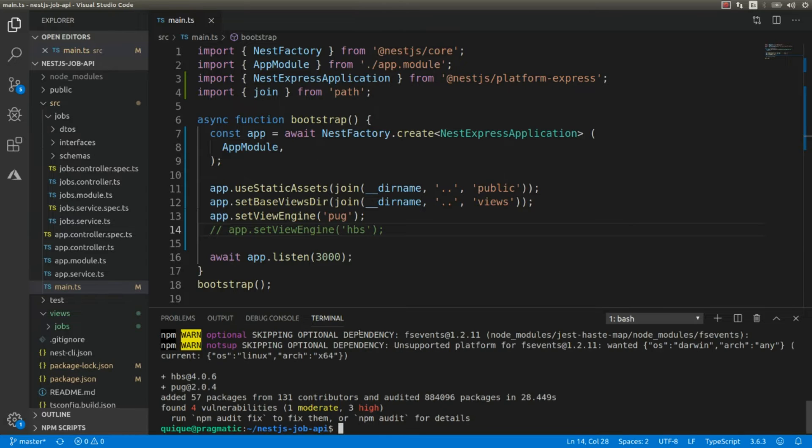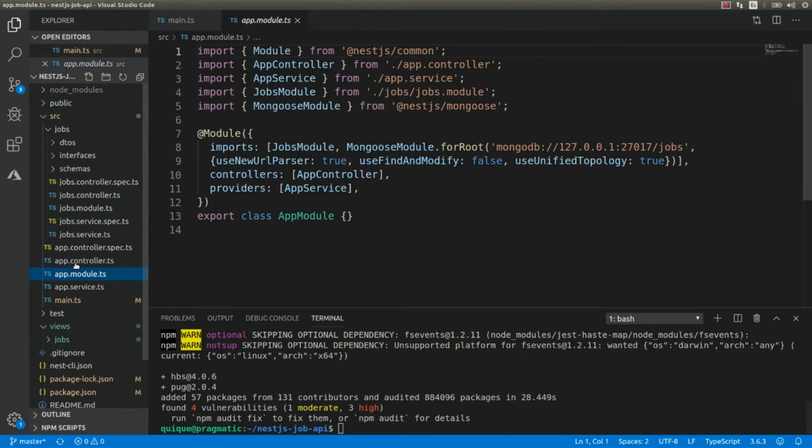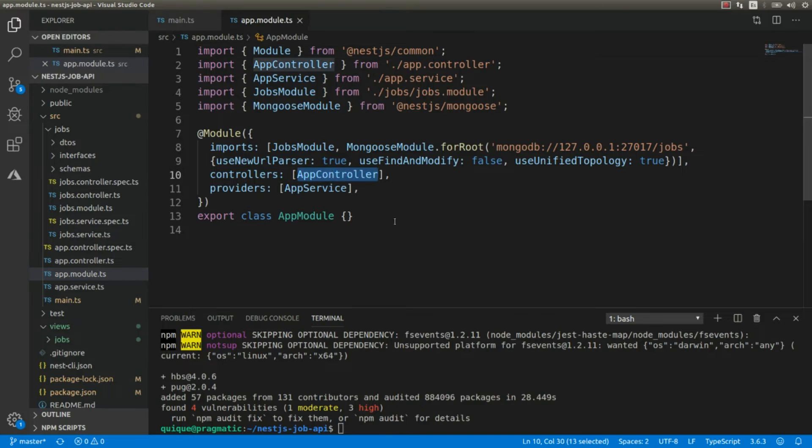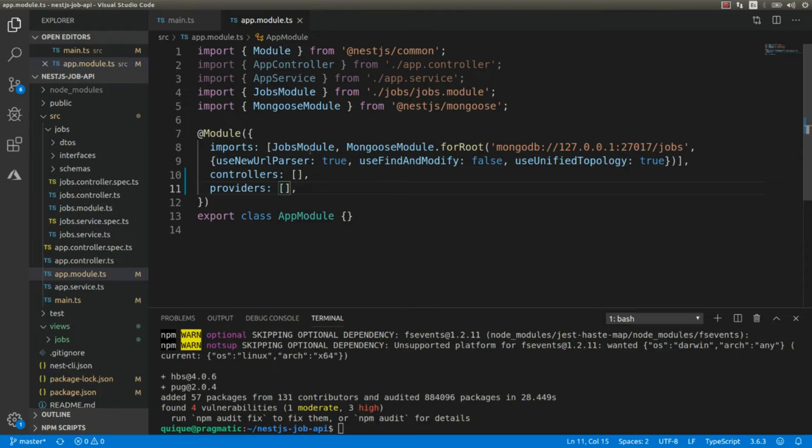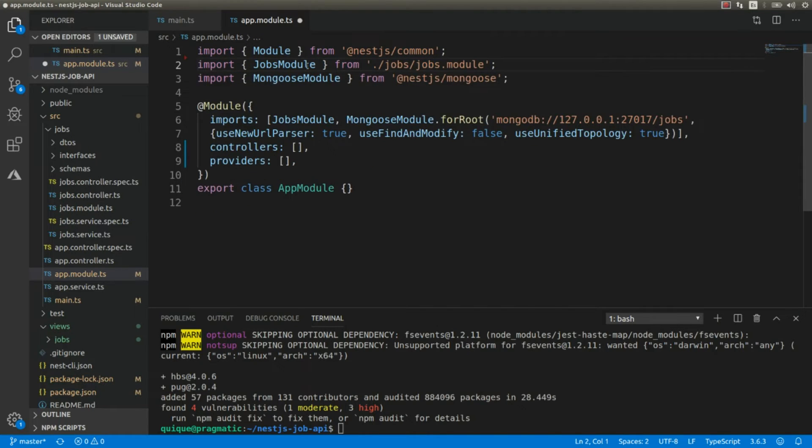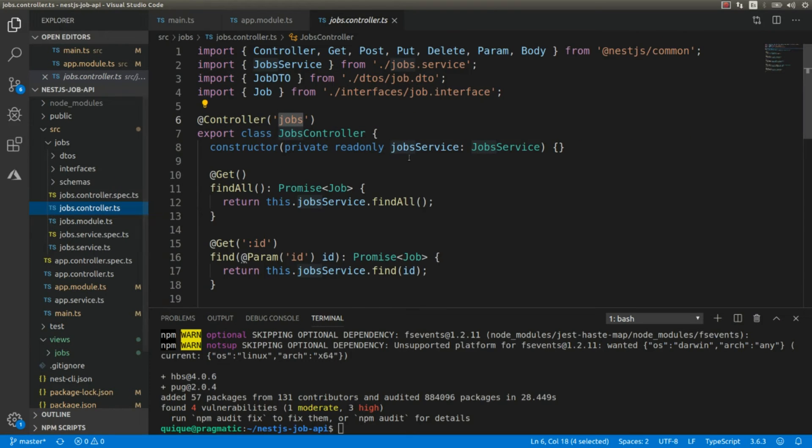Okay, the next thing that we need to do is we need to go to the main module of the application. I'm going to remove this default controller, this service - we're not going to use those. I'm going to remove these dependencies here.